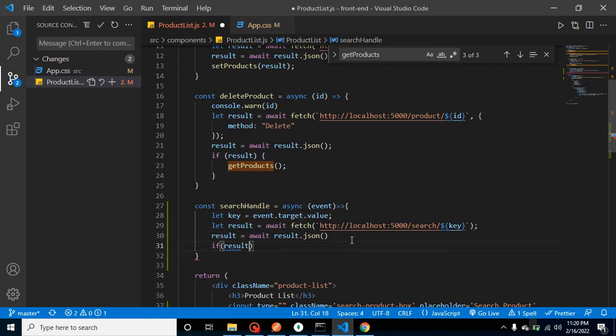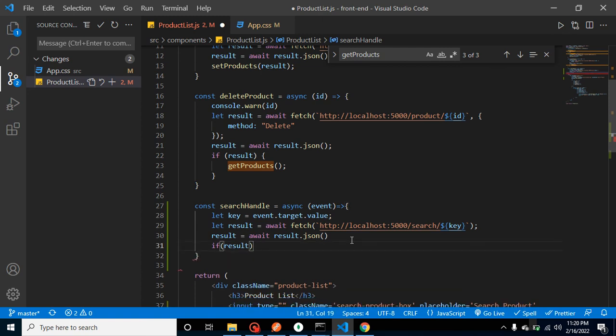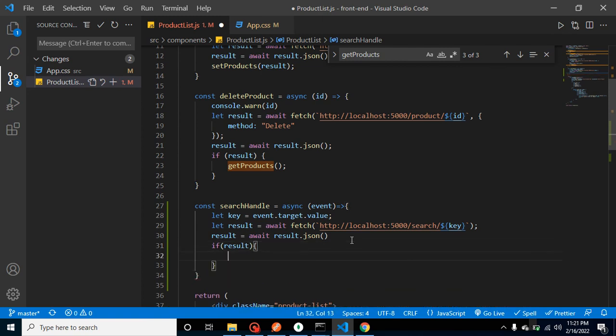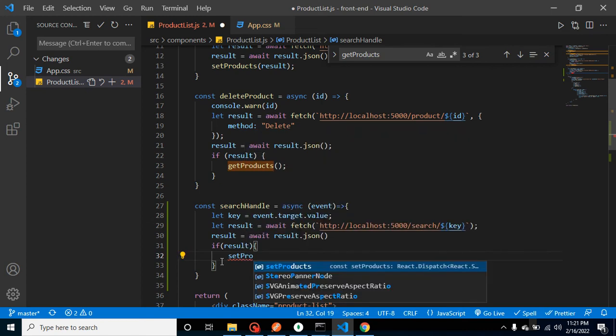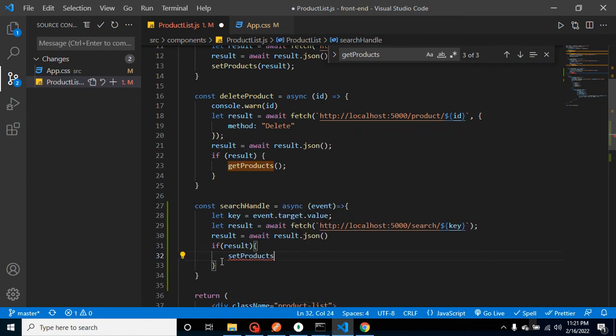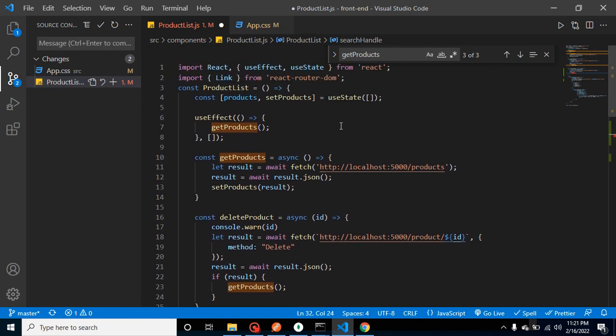We can simply call here setProducts state, right? You can see that this state is defined here to get the data from API and set it in the state. So let's simply put here result.